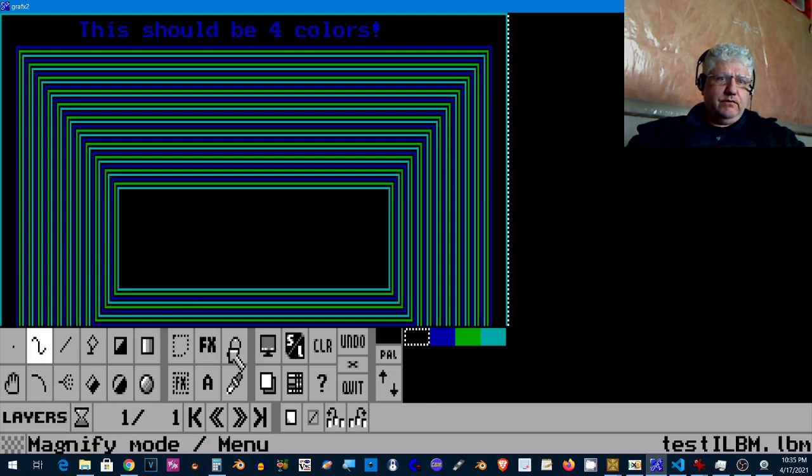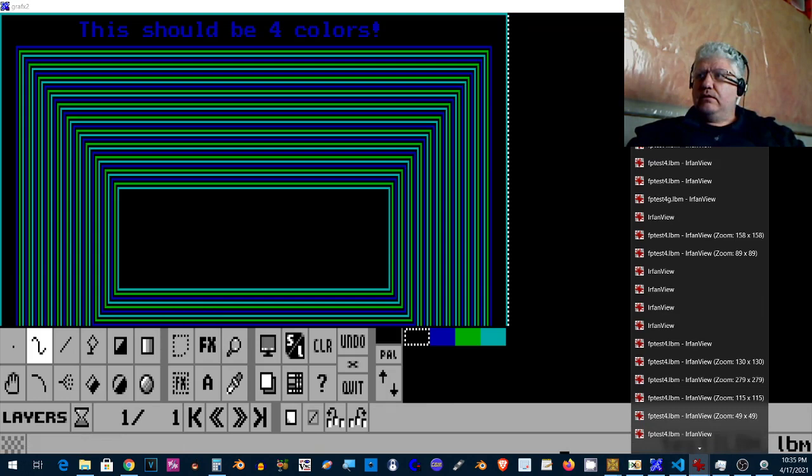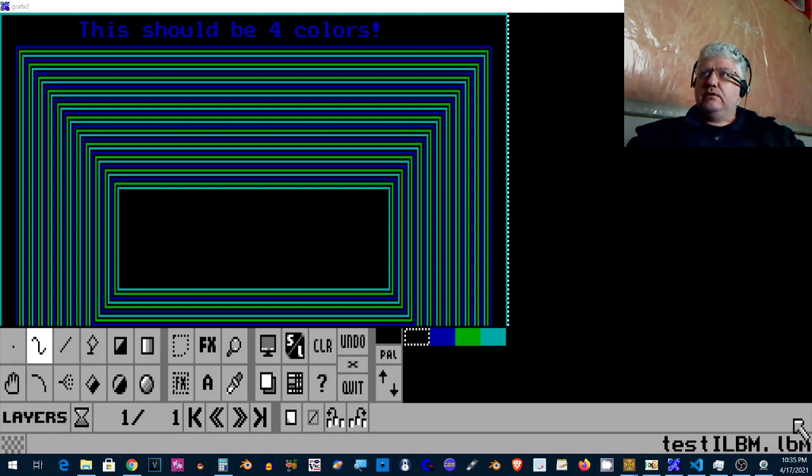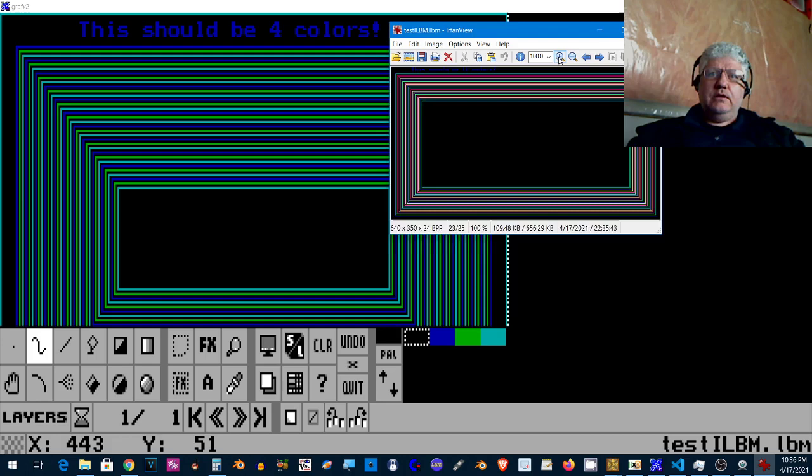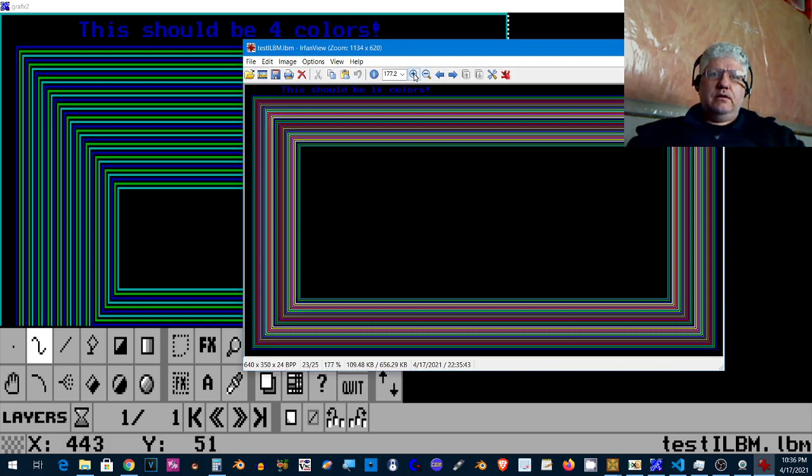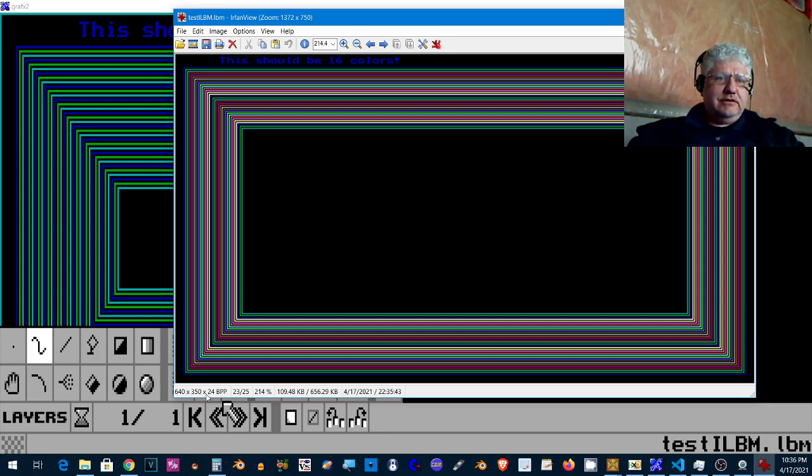And that's how that looks. If I flip to Irfanview... where's Irfanview? Got too many open, let's close everything down. Okay, here we go.